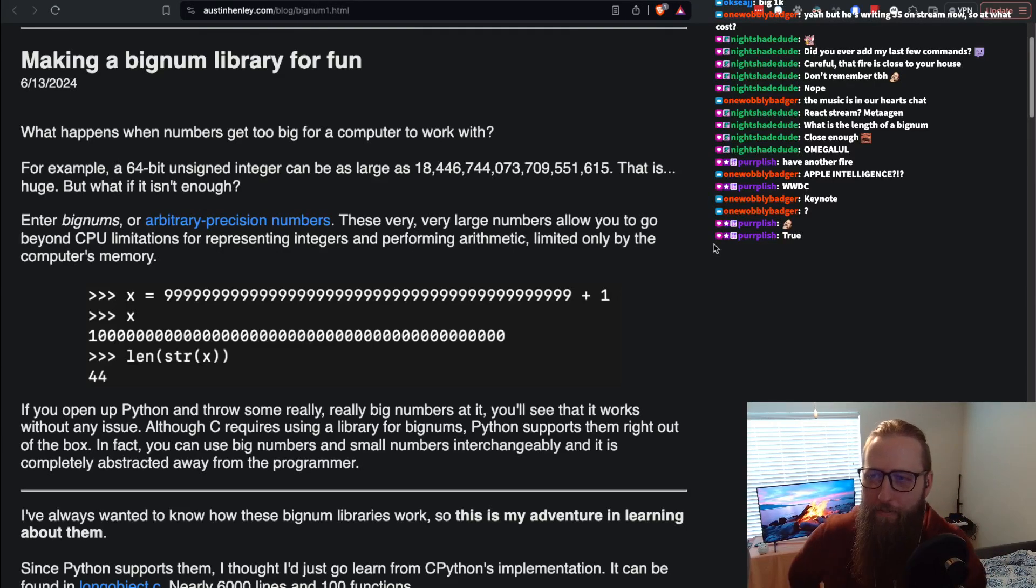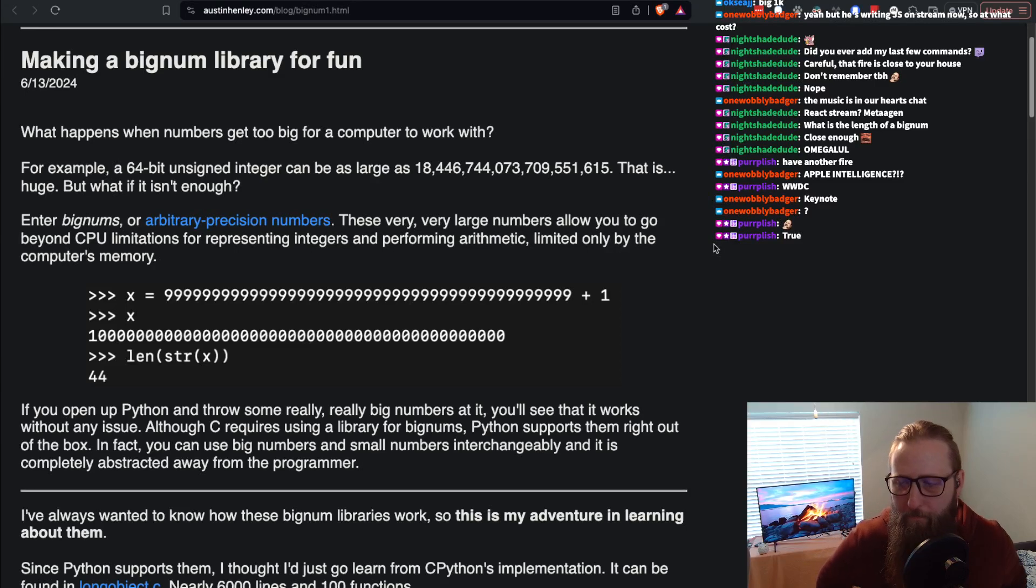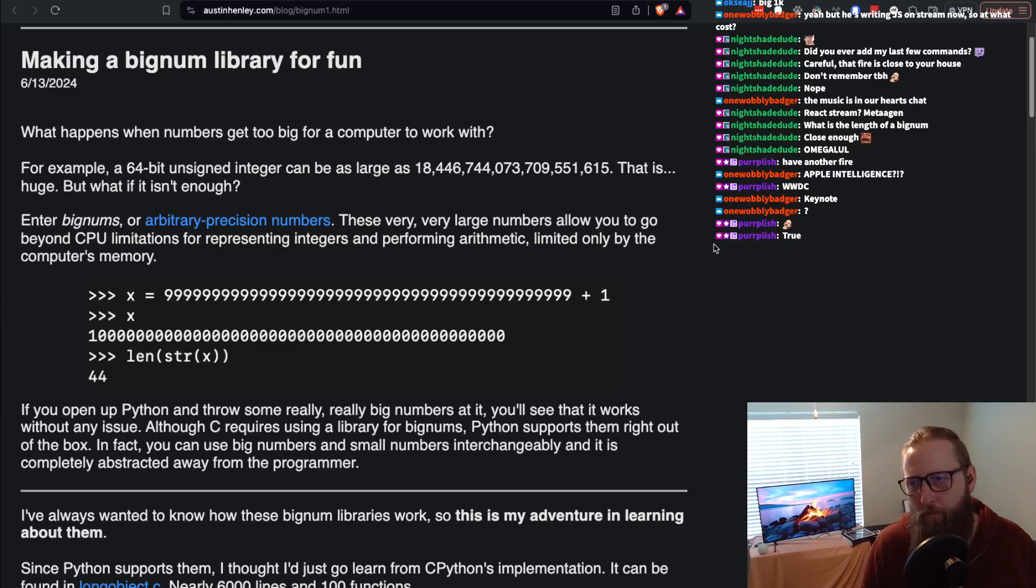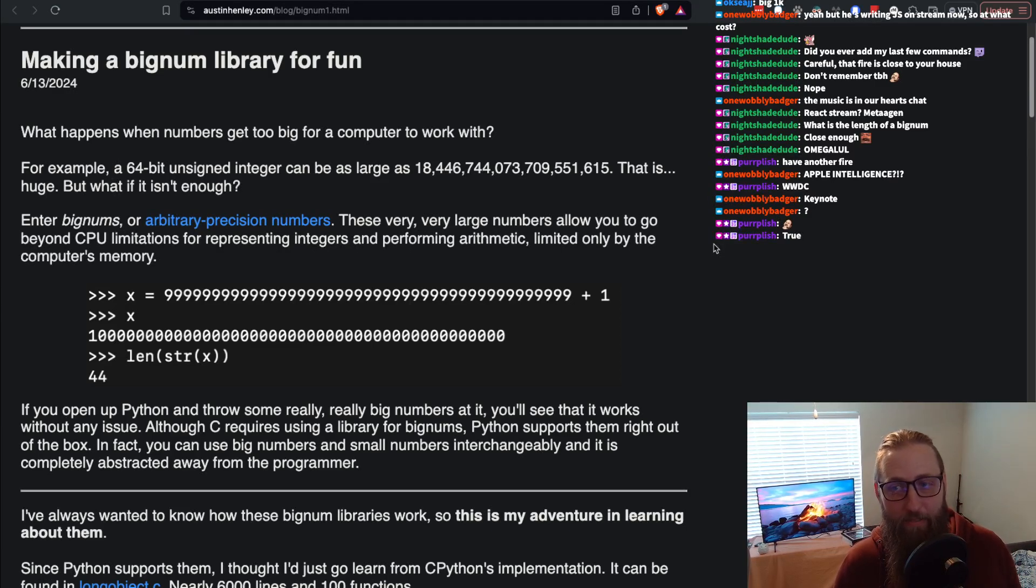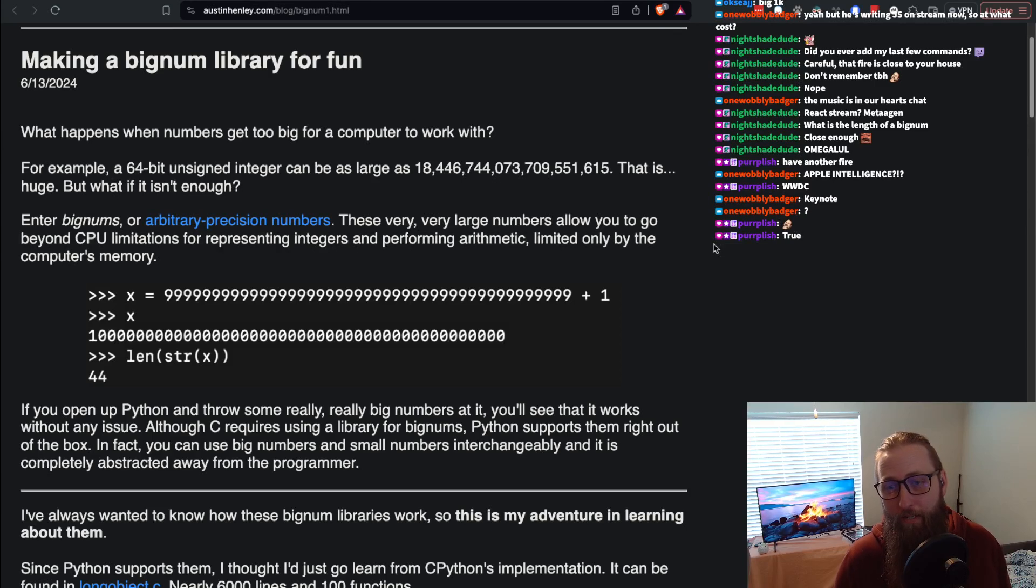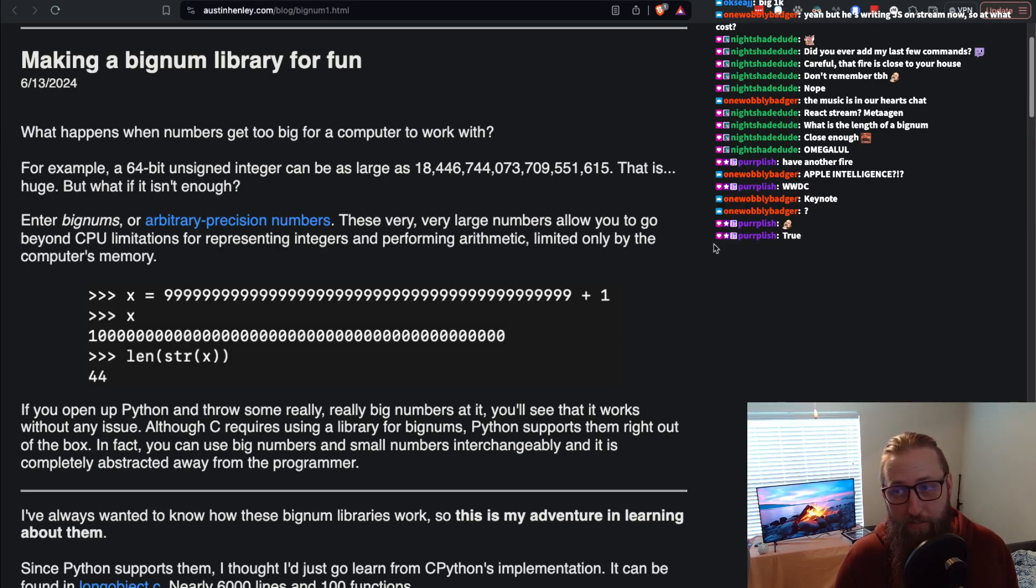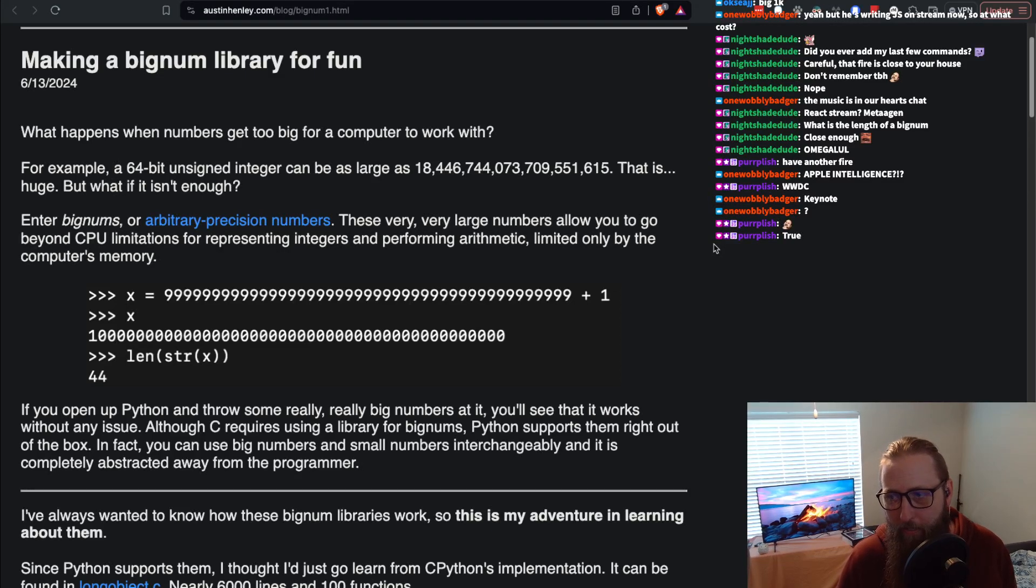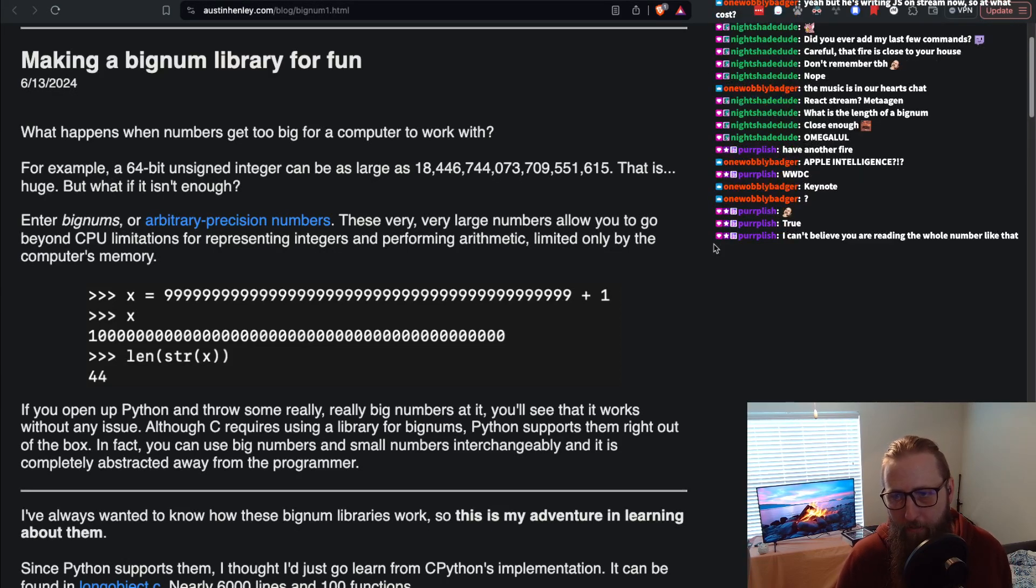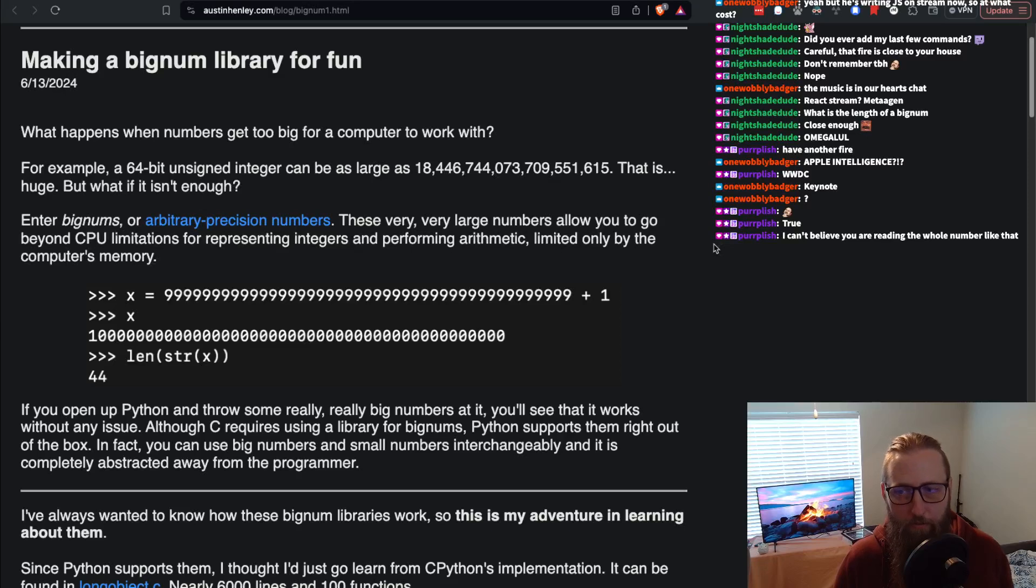Let's read this: Making a bignum library for fun. What happens when numbers get too big for a computer to work with? For example, a 64-bit unsigned integer can be as large as 18,446,744,073,709,551,615. That is huge, but what if it isn't enough? Enter bignums or arbitrary precision numbers. These very large numbers allow you to go beyond CPU limitations for representing integers and performing arithmetic, limited only by the computer's memory.